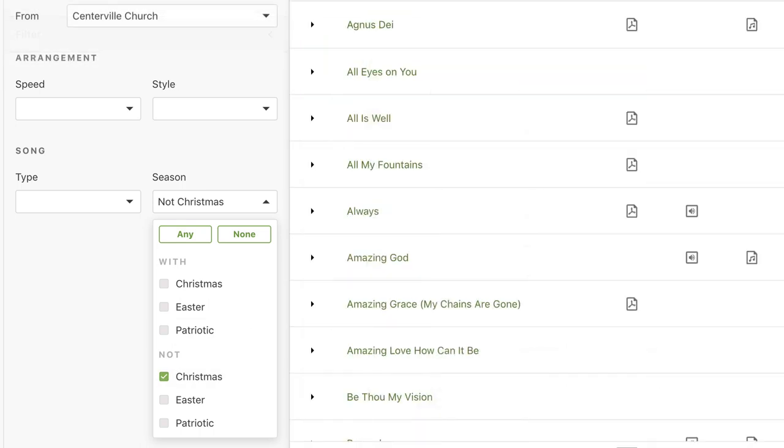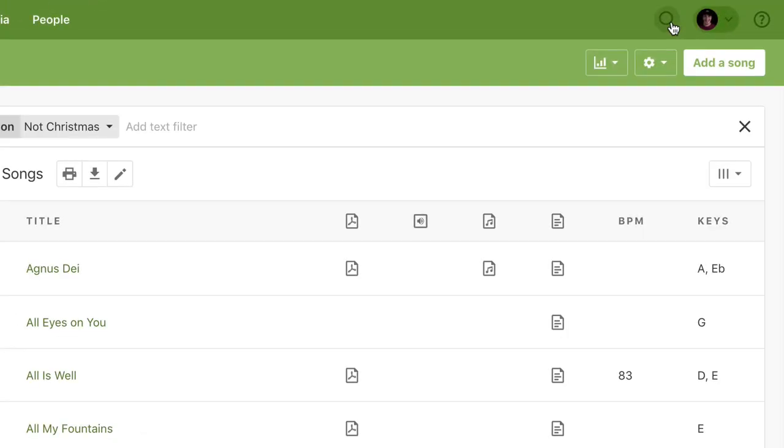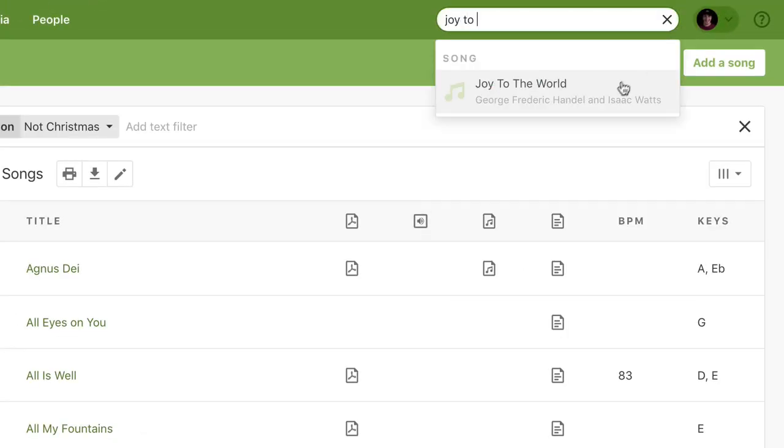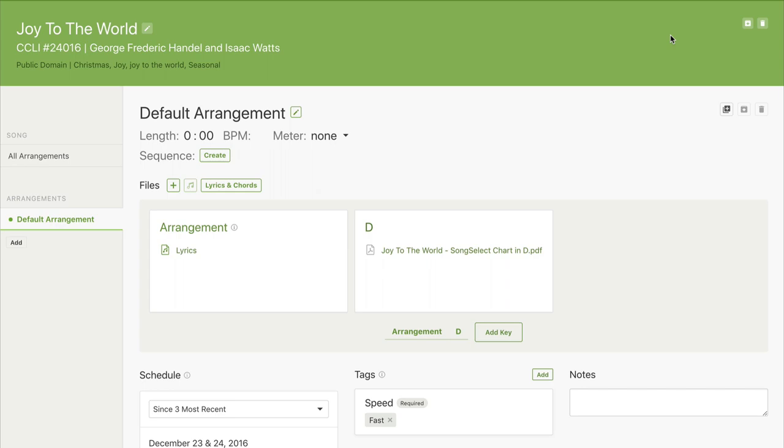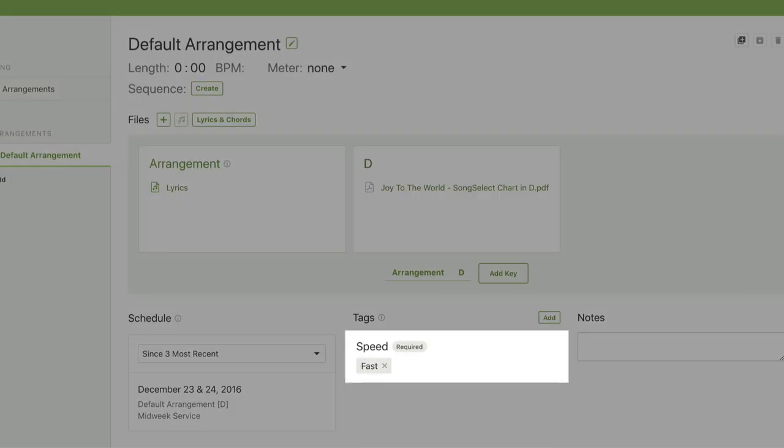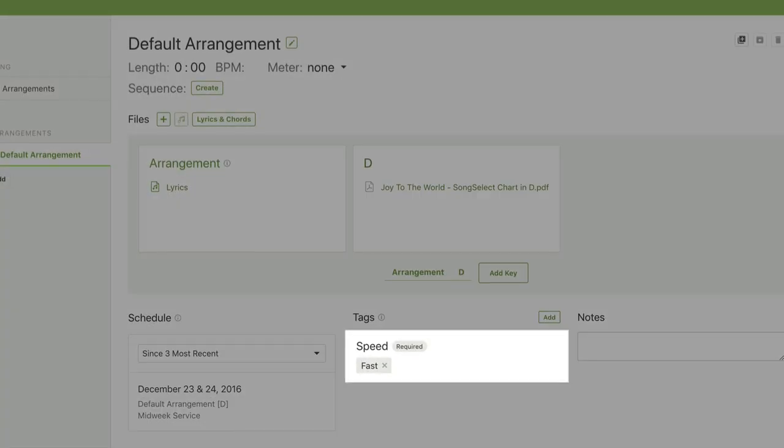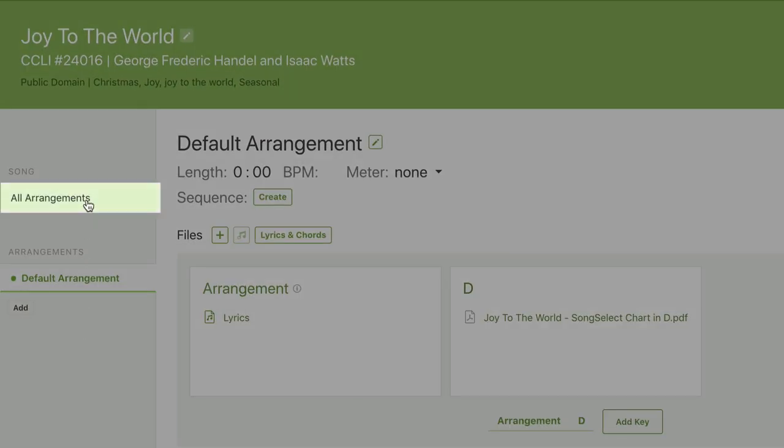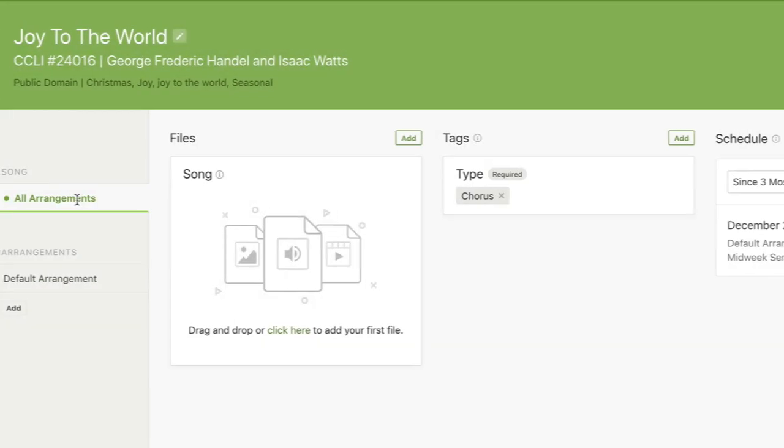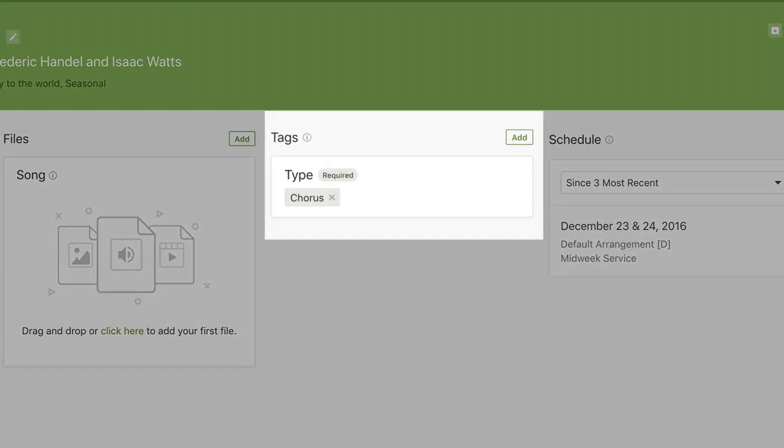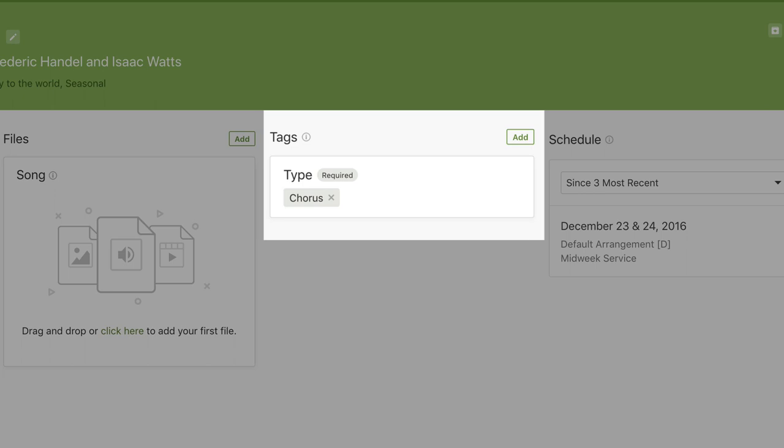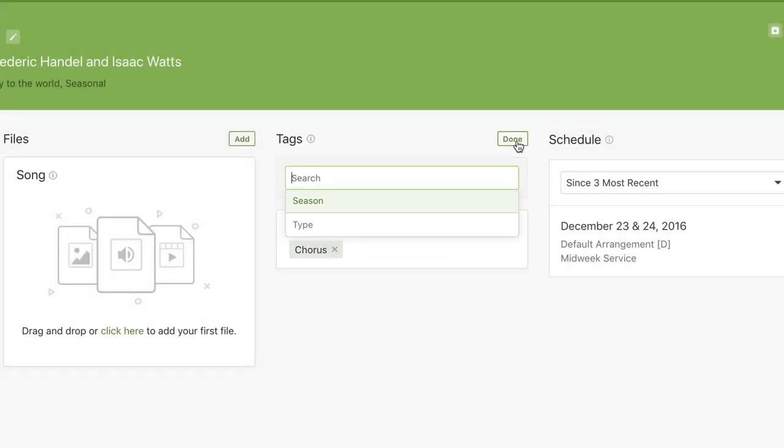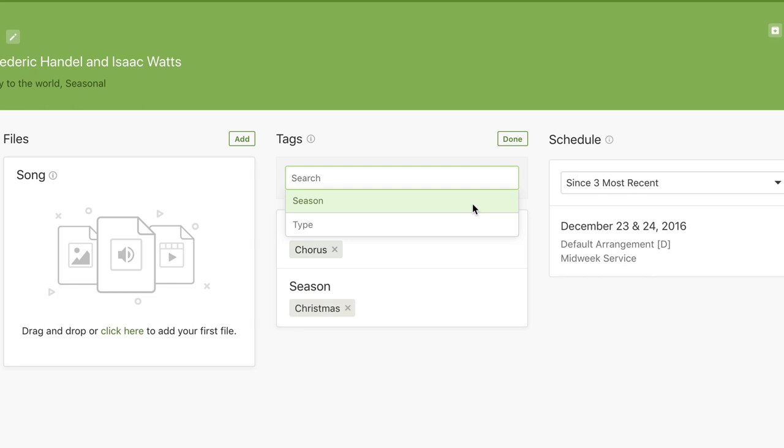Now let's pop open the universal search and find one of our Christmas songs. On this tab, you can see the tags that have been attached to this particular arrangement. Now go to the All Arrangements tab to see the tags that have been applied to the overall song. Here you can click on the Add button and search for Christmas.